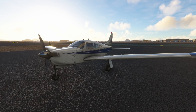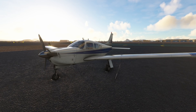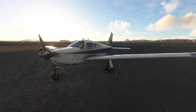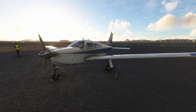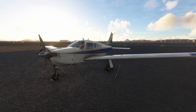Hello everybody and welcome back to another episode of Microsoft Flight Simulator. In today's episode we are going to be taking a look at Reshade — what it does and how it can make the simulator look absolutely fantastic. There's one in particular we're going to be using today that makes the installation process easy and takes the simulator from looking like this to this.